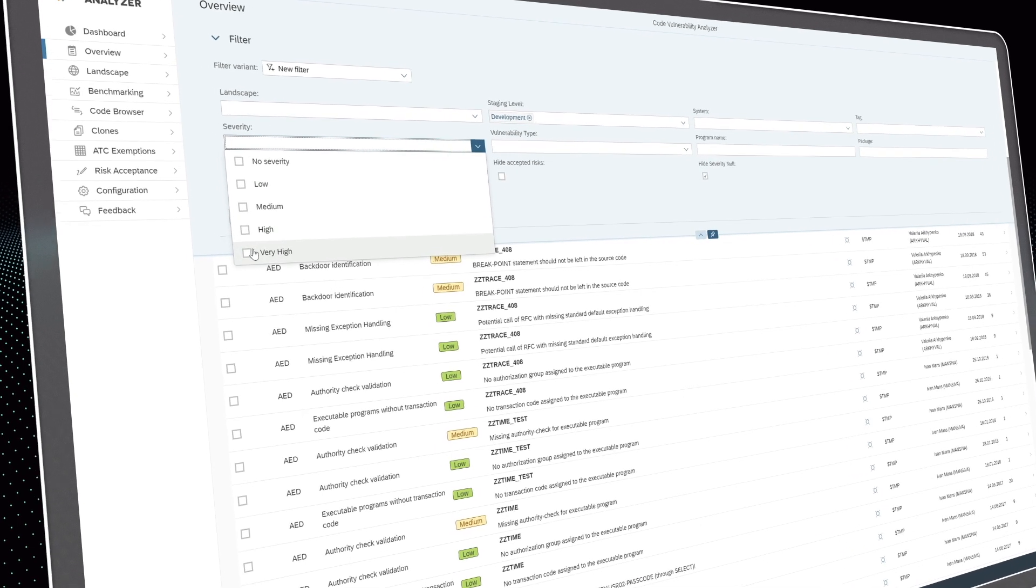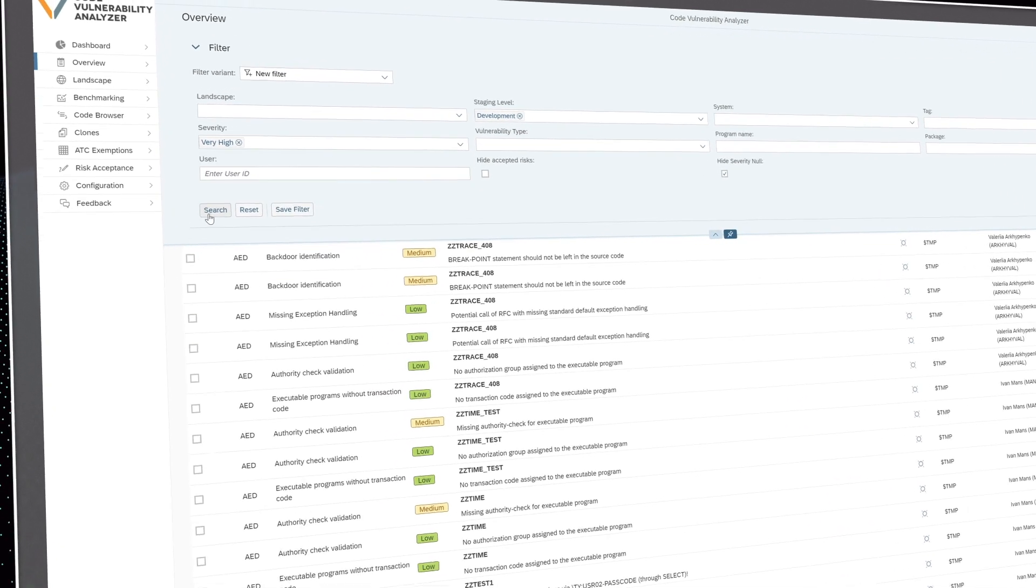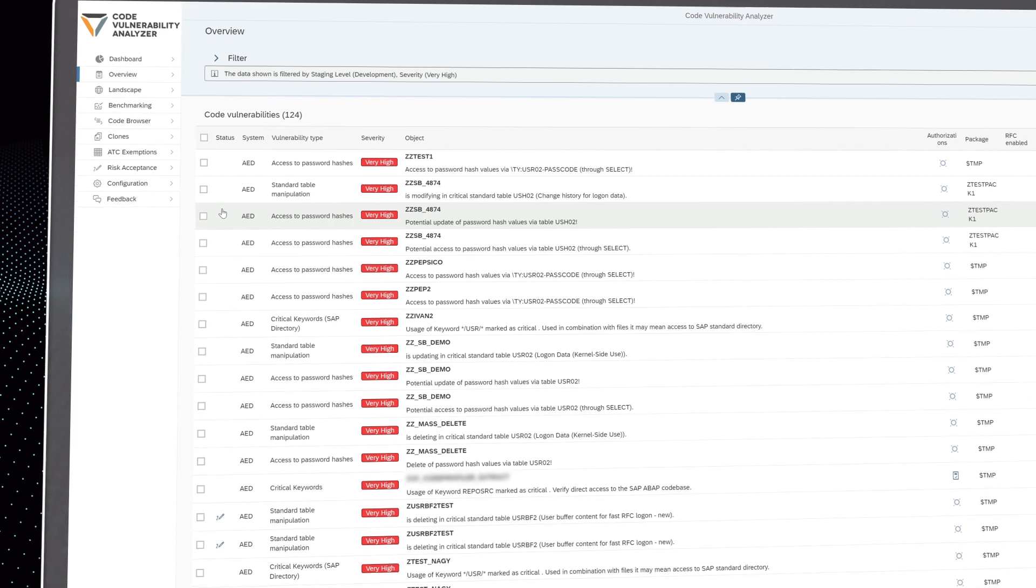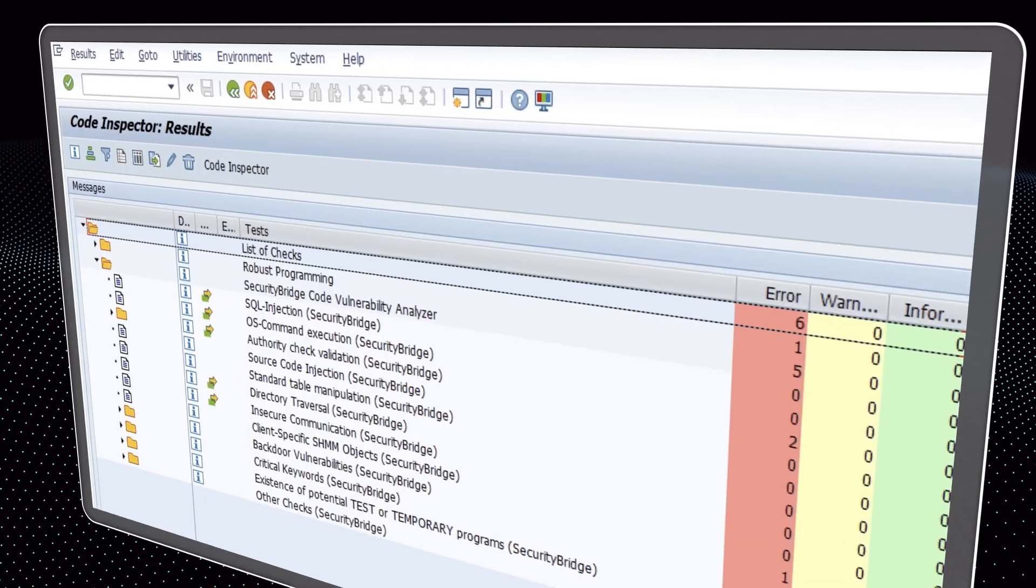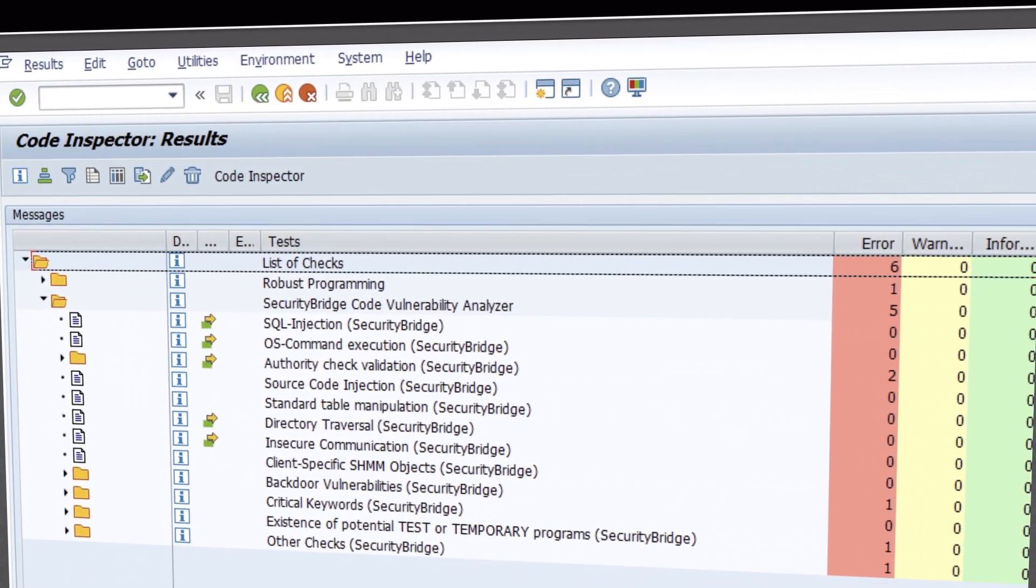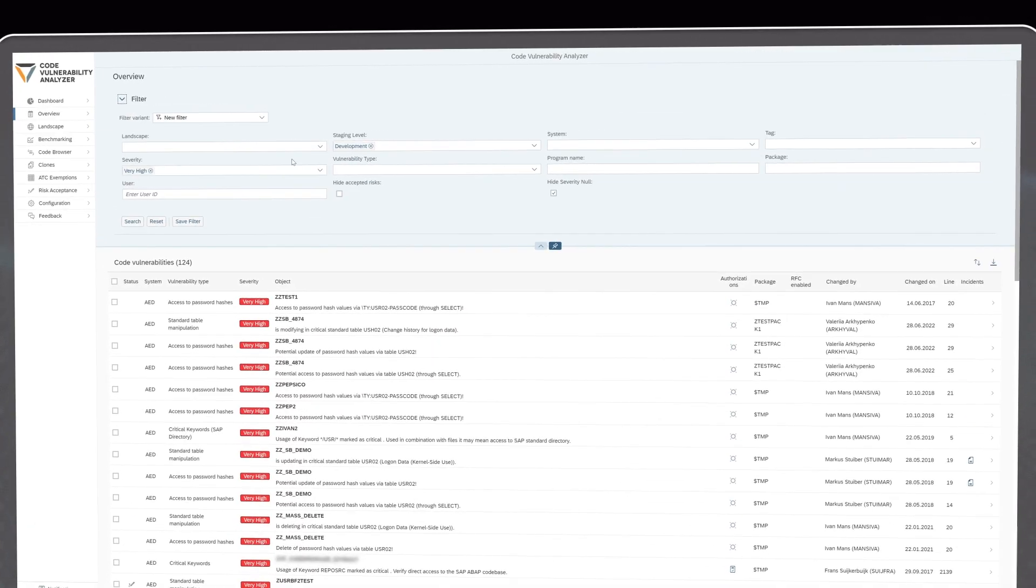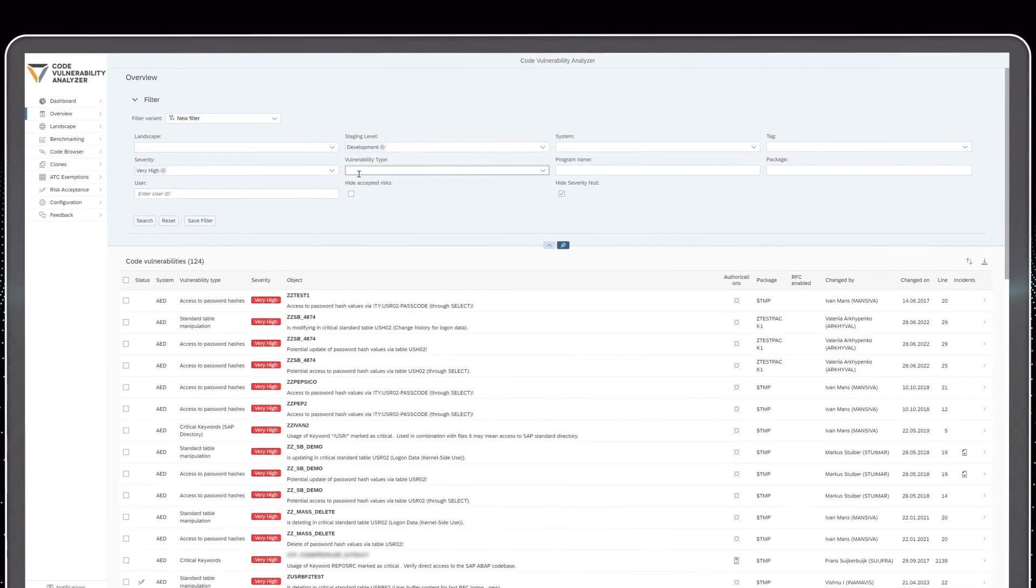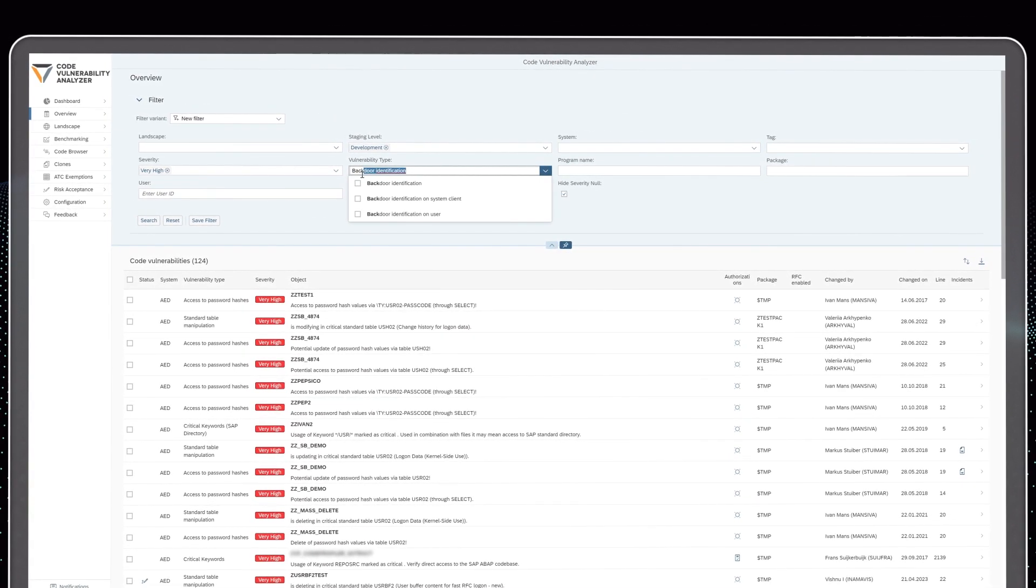It makes code vulnerability analysis effortless by performing automated static and dynamic scans at code compilation. Being integrated into the ABAP development workbench and Eclipse tools, the scanner works like a co-pilot for your developers during the coding process.